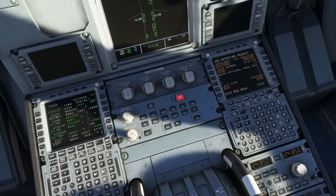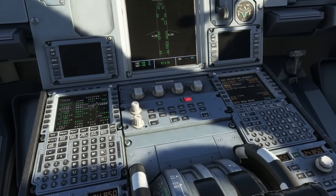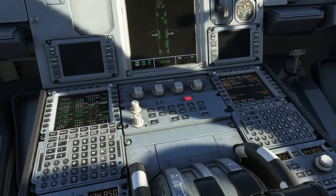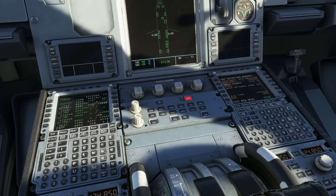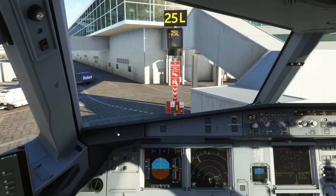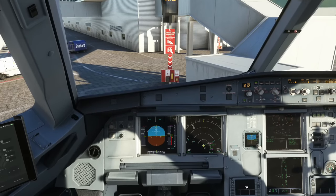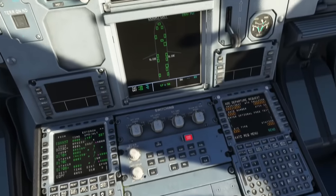Now you need to know where to monitor the clearance. It comes through the Data Link Control and Display Units — the DCDUs. Press BRT on both displays to brighten them up. Then it's a case of waiting for your clearance. You'll get a little ping and the ATC Message indicator will illuminate blue, meaning a message has come through.